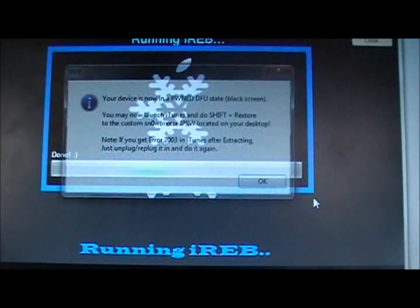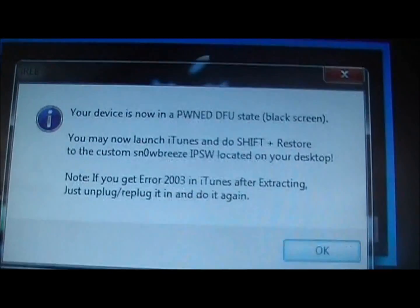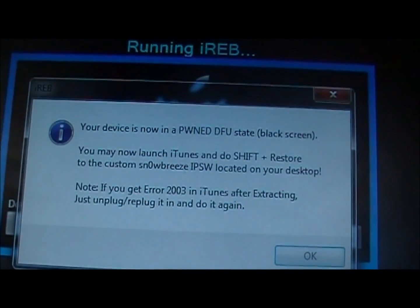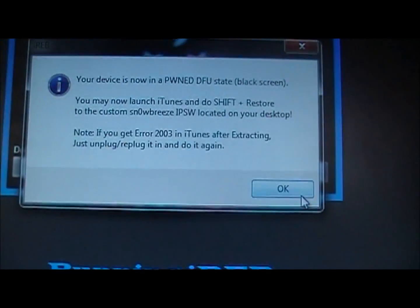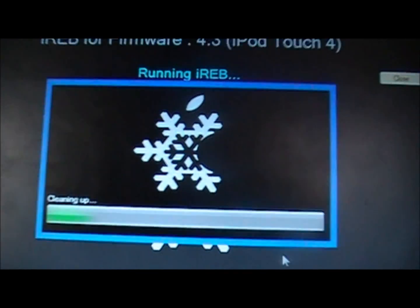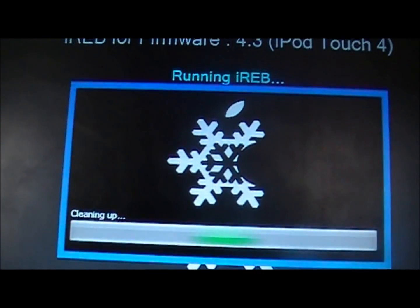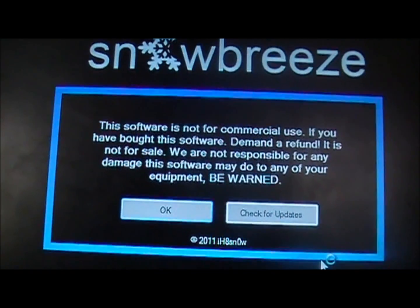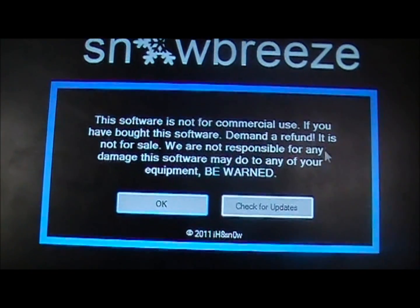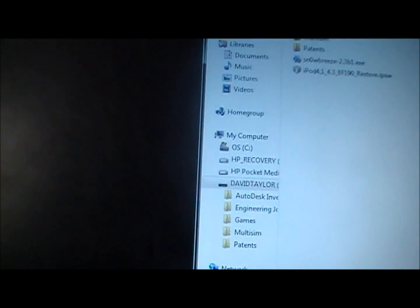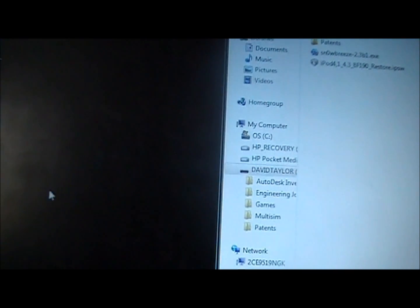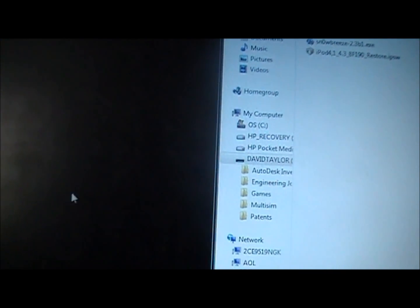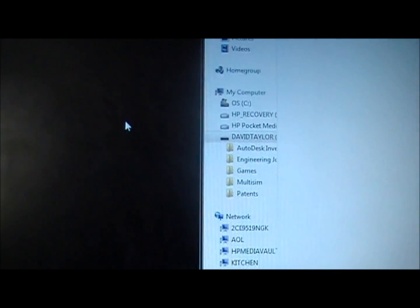Now it is going to say this. Exploiting with LimeRain. Then it is going to say your device is now in the Pwn DFU state black screen and now you can do everything else in iTunes. So you say okay. Let it finish cleaning up. And now you are back to here. So now you can close that and you are ready to go.